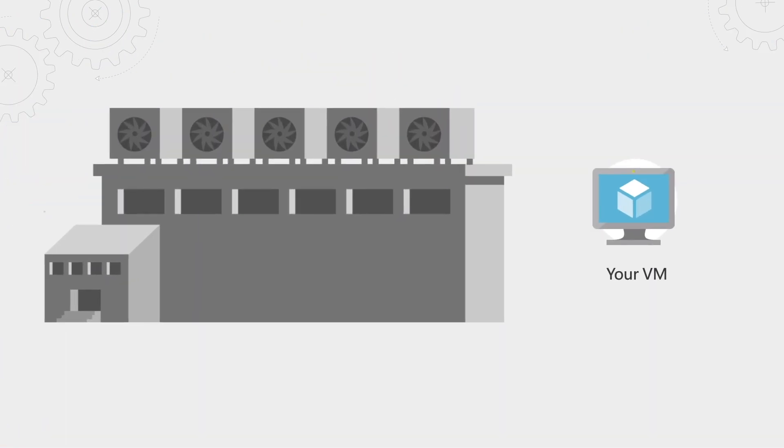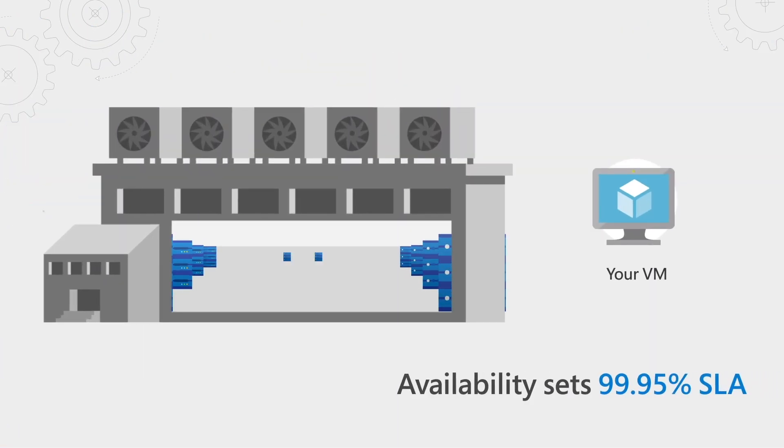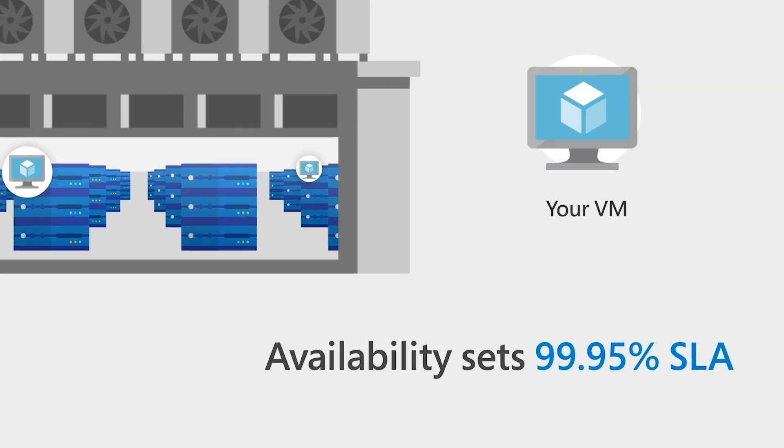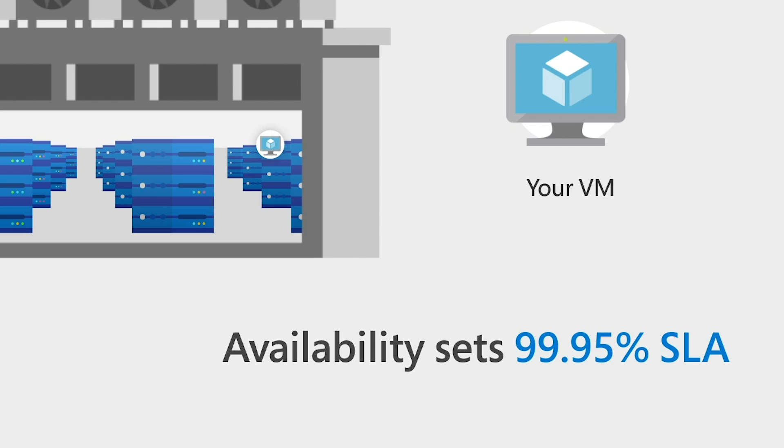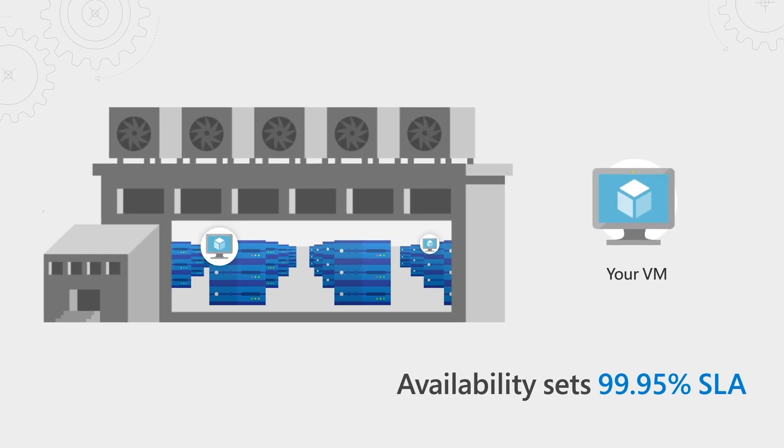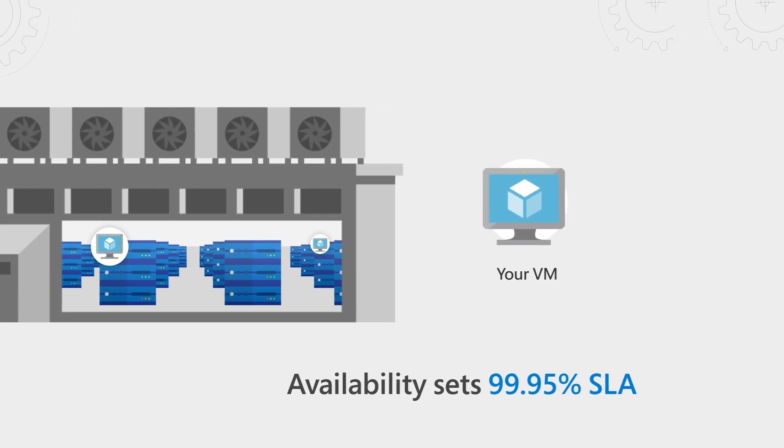To protect against isolated hardware failures, you can, for example, use availability sets, so that your VM runs simultaneously in two places within the same data center. If you do that, instead of the usual 99.9% SLA for single VMs with premium storage, we provide a higher SLA, 99.95%, since you've decreased your risk by running your VM in a highly available way.